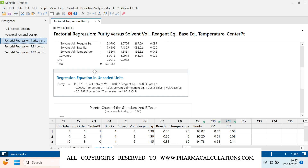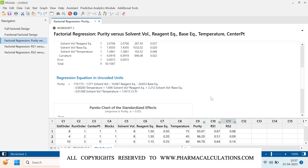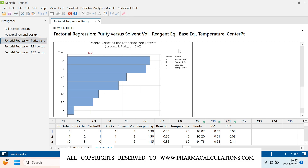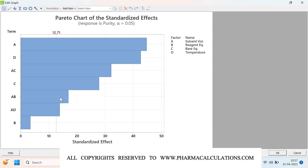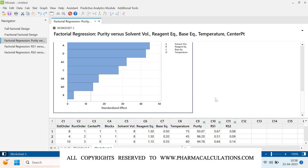A regression equation is provided so you can predict purity by inputting solvent volume, reagent equivalence, and base equivalence values. The Pareto chart visually shows a line of significance — any parameter or combination of parameters crossing this line has an impact on the outcome. For purity, AD, AB, C, AC, D, and A all cross the significance line. These factors and interactions have an impact on the final response, which is purity in this case.